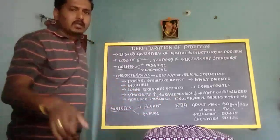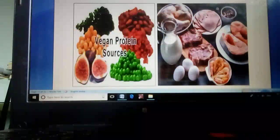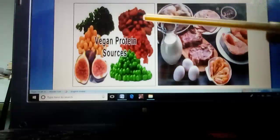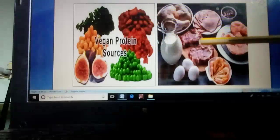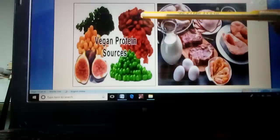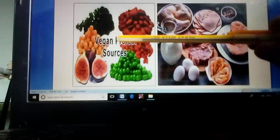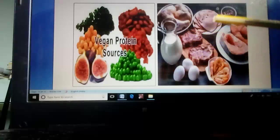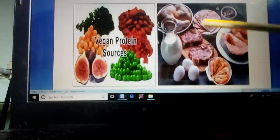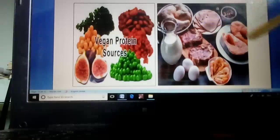We will now look at an image showing plant origin and animal origin sources. In the plant origin image we can see groundnut, almonds, soya bean, and Bengal gram. In the animal origin section we can see milk, egg, fish, meat, and liver among the many animal origin protein sources shown.